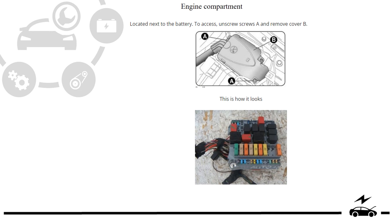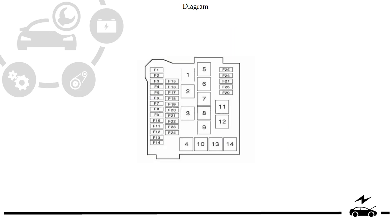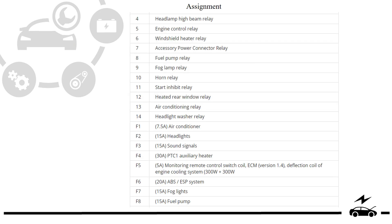Engine compartment fuse box photo, diagram, assignment, management.